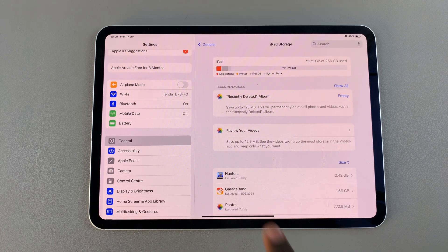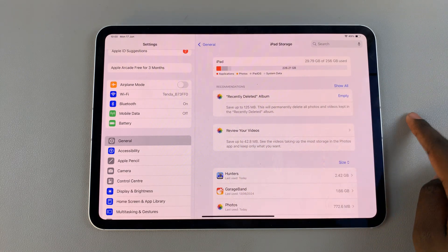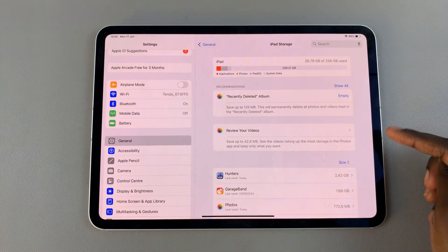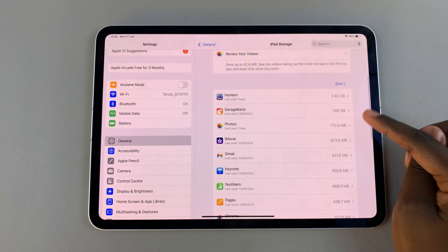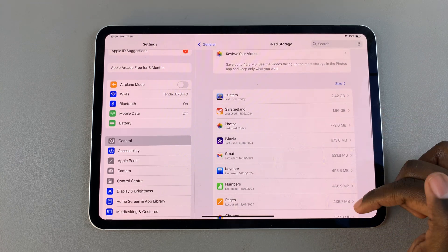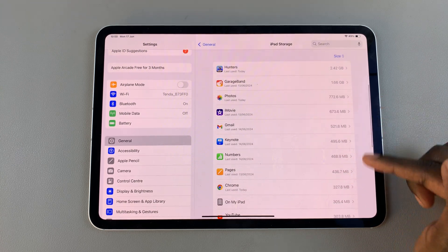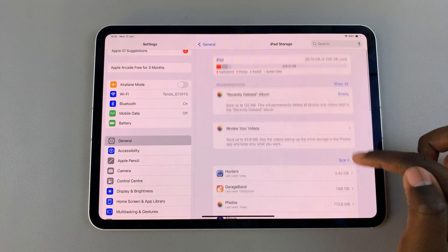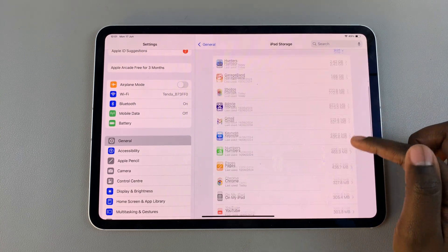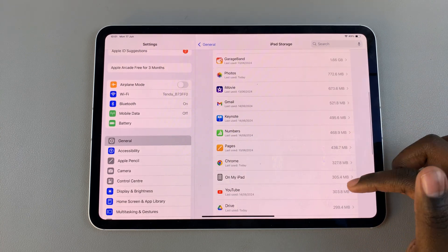From here you should see how much storage the iPad has, and at the bottom you should see the apps that you have installed and how much of your storage they're currently using.